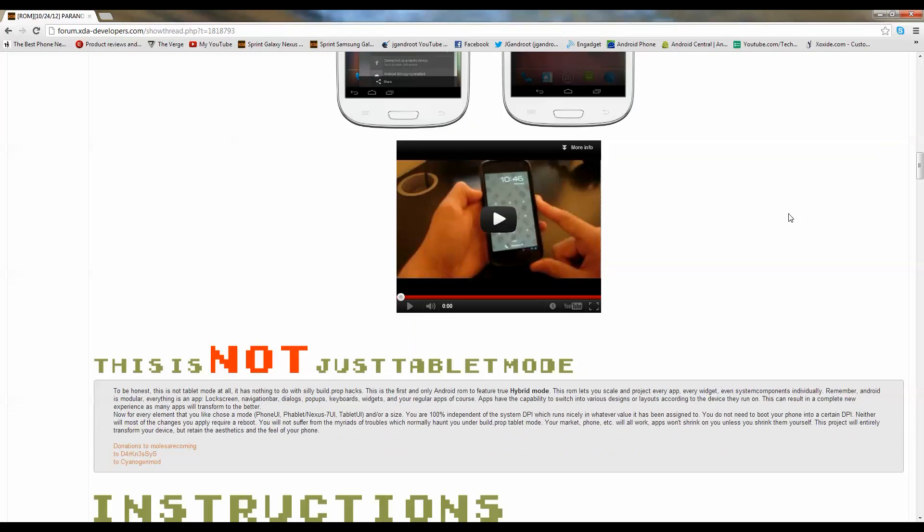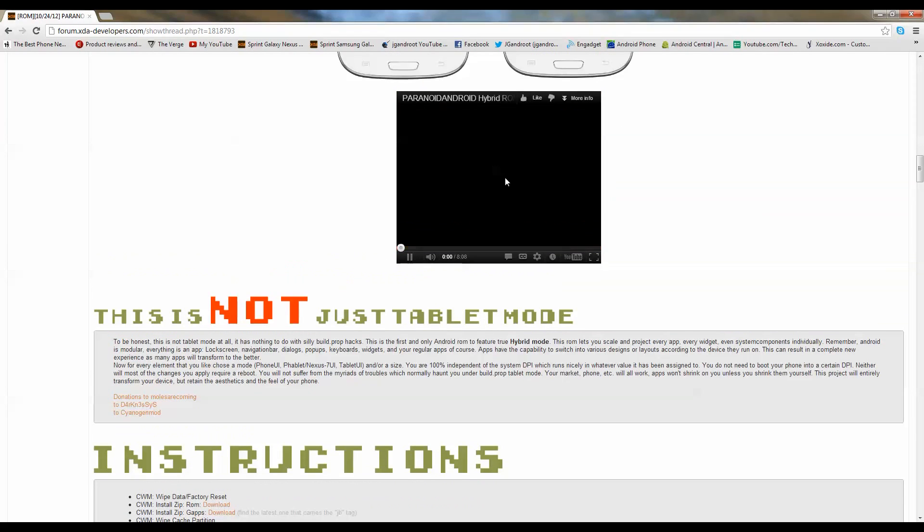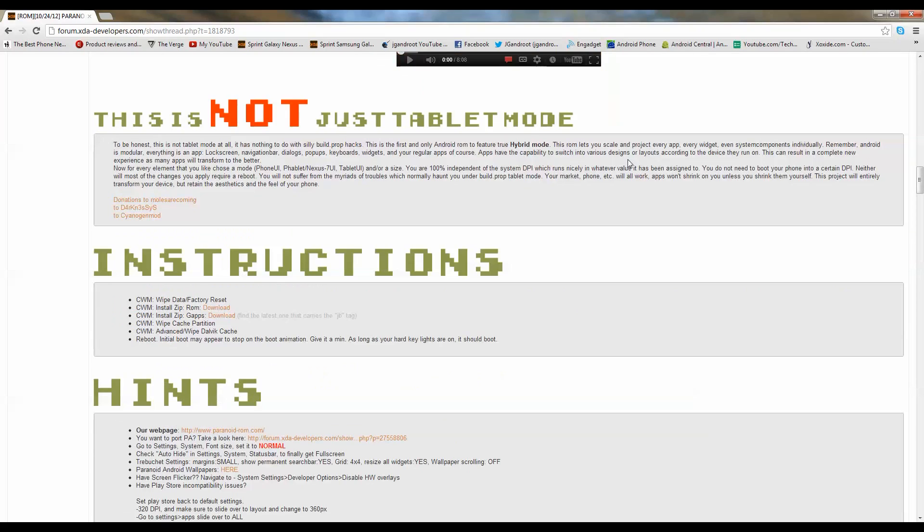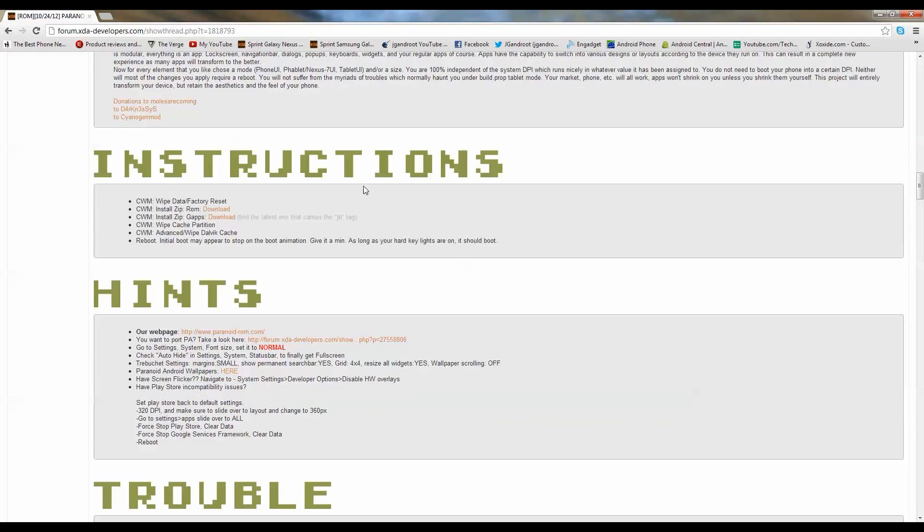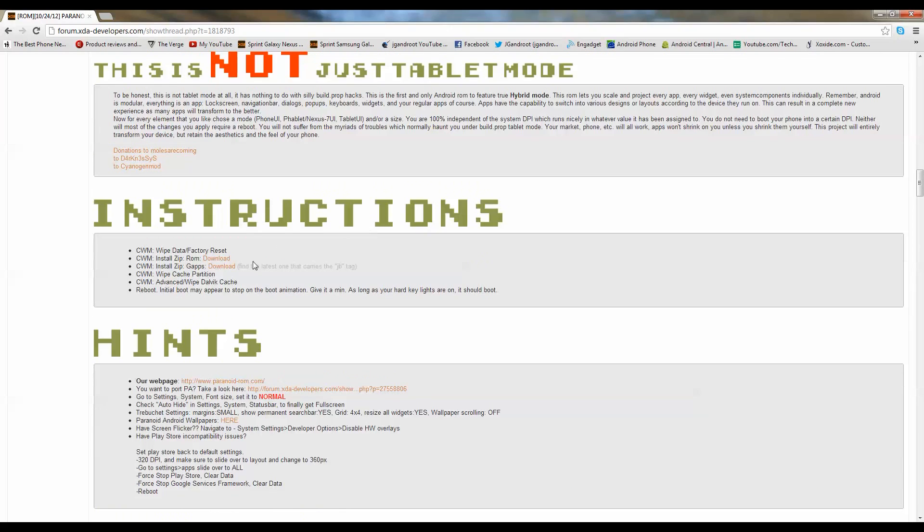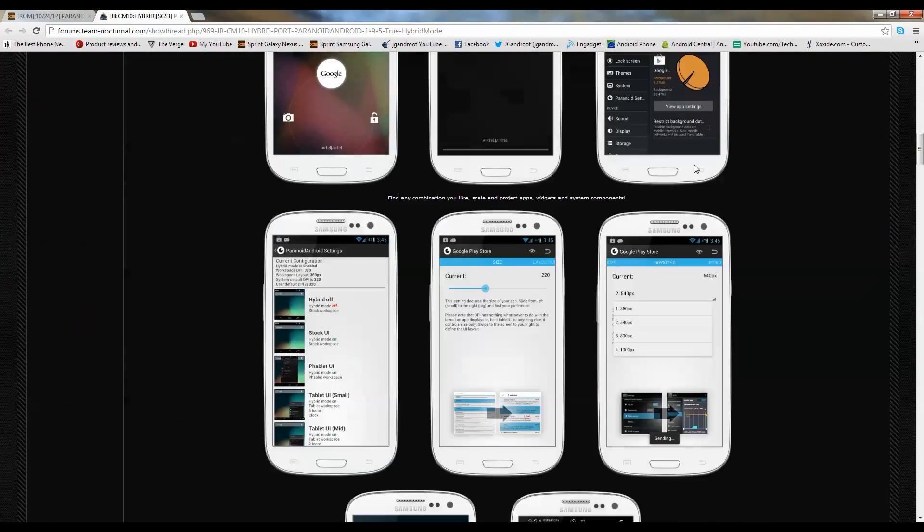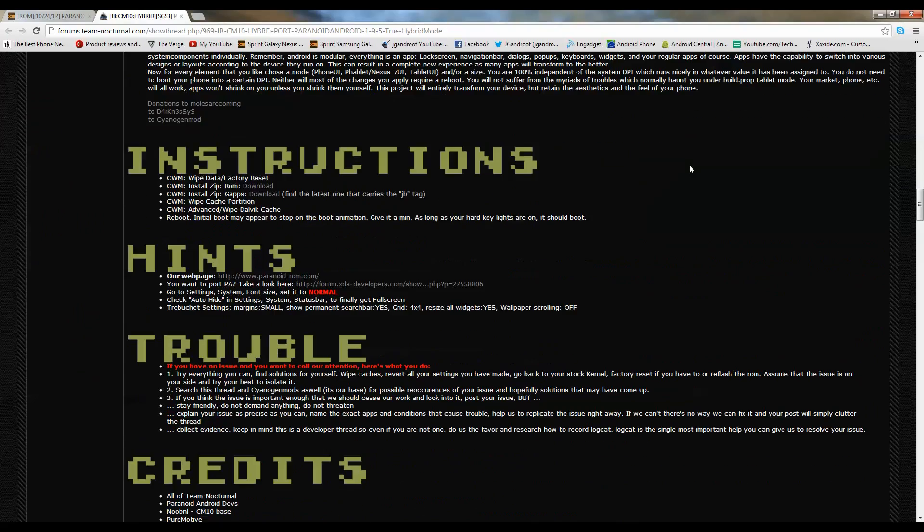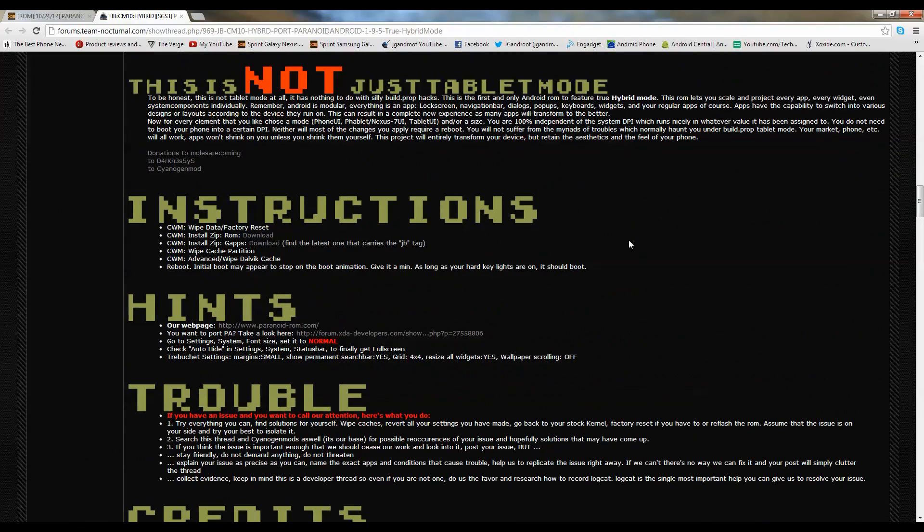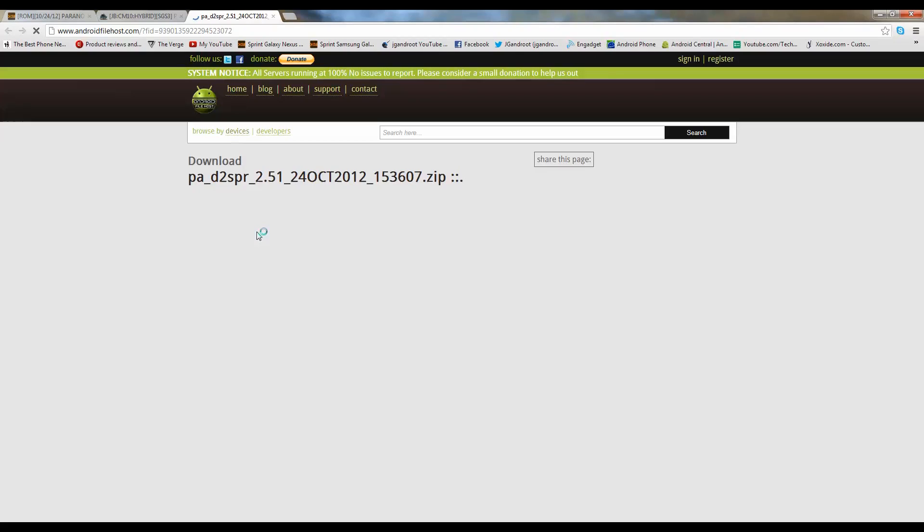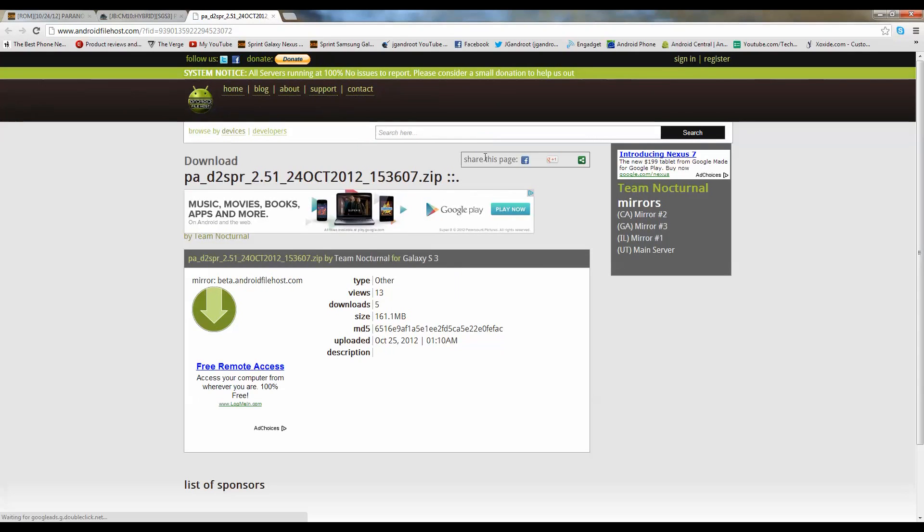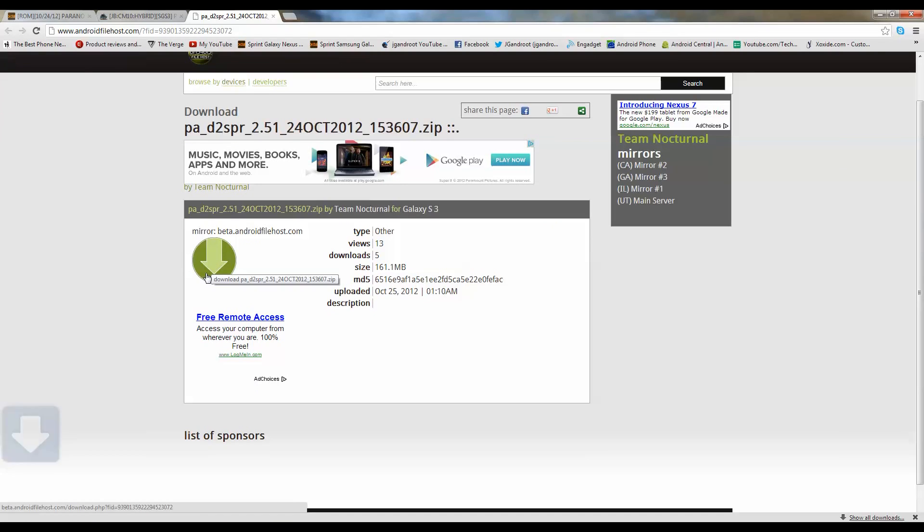So go ahead and go to the link in the description, this is actually DMK Android's video on it right here. Just follow the instructions, that's exactly what we're going to do. Go ahead and download these two files. Download the ROM, click on download, it'll bring you to this page. Just scroll down past these little Galaxy S3 pictures, and you'll come to a section where it says instructions. Go ahead and download the ROM. Click on download right next to ROM right here.